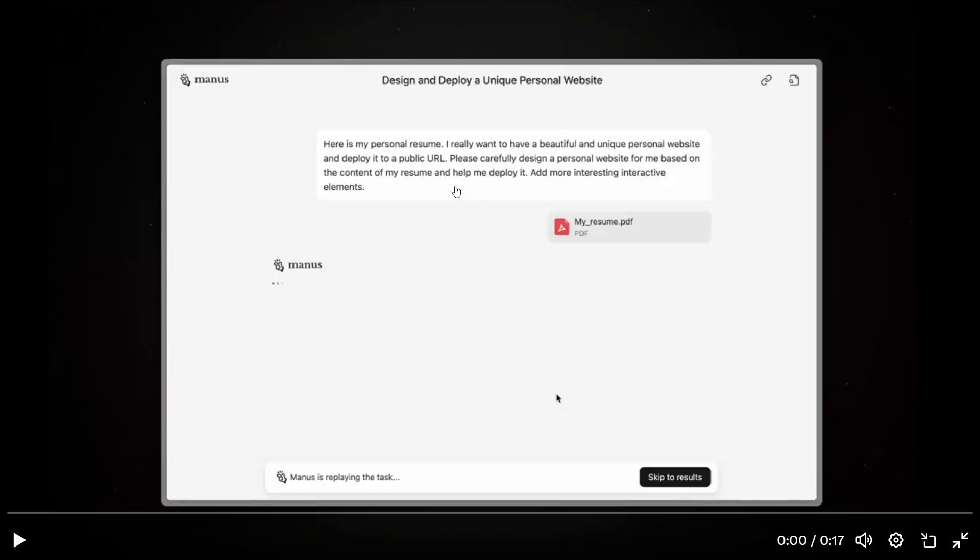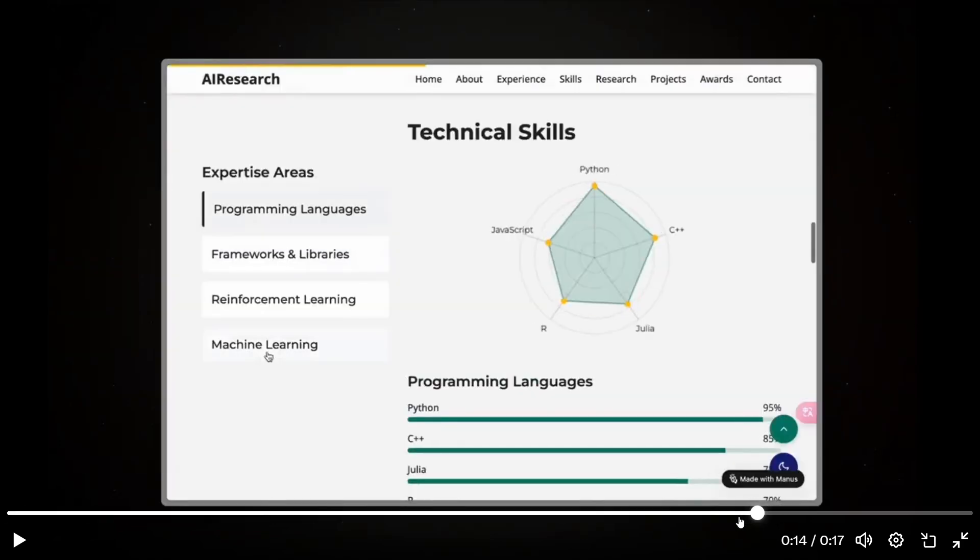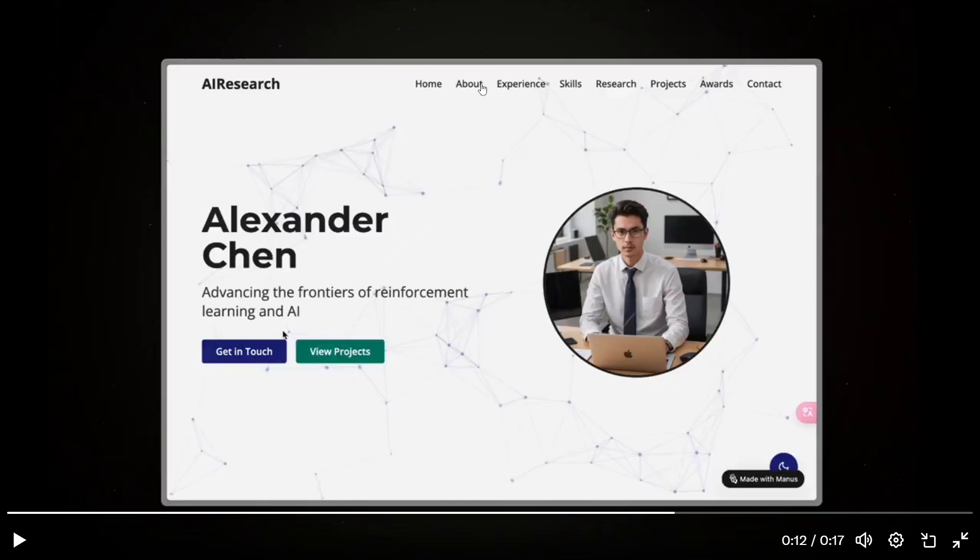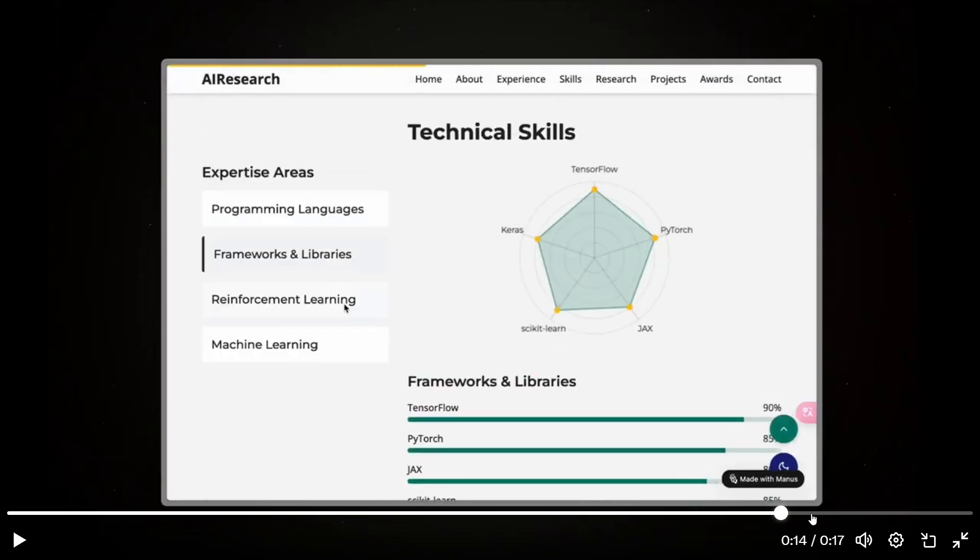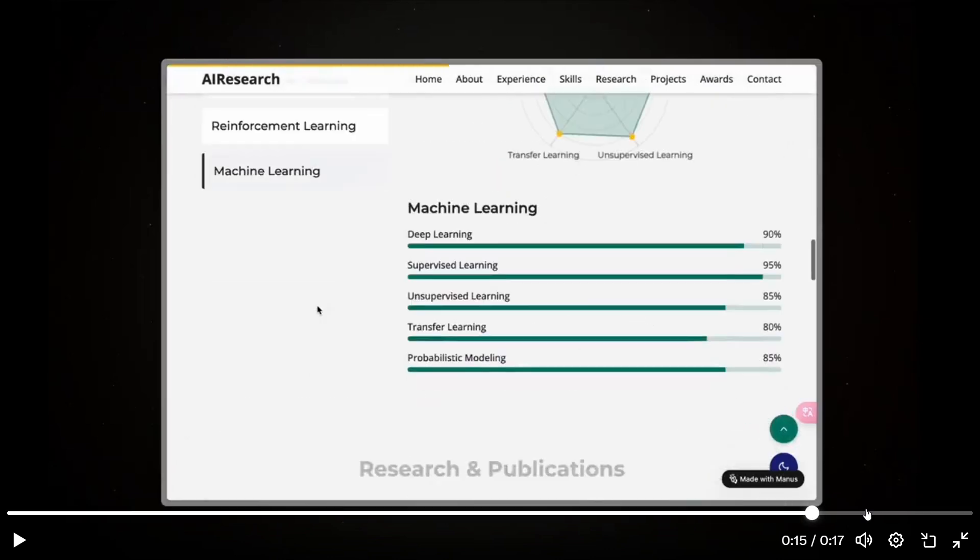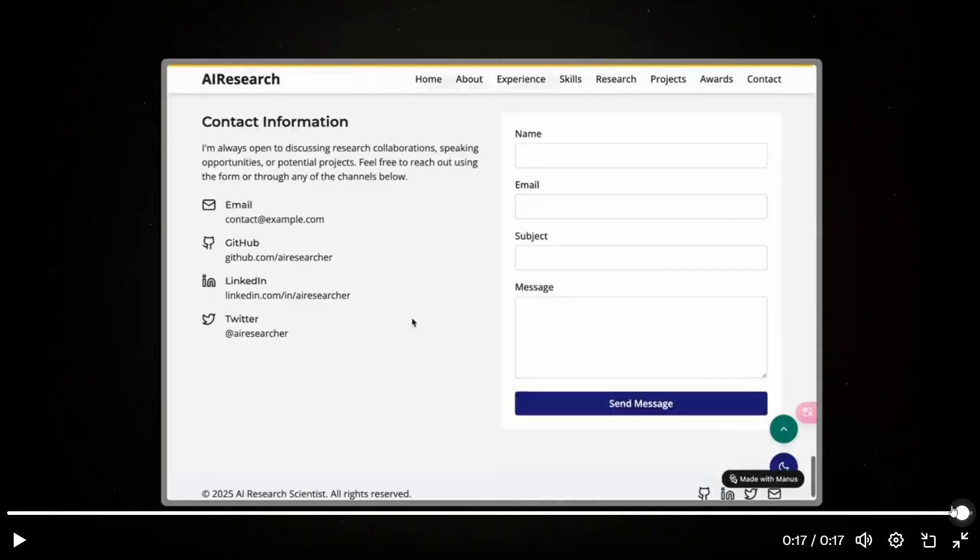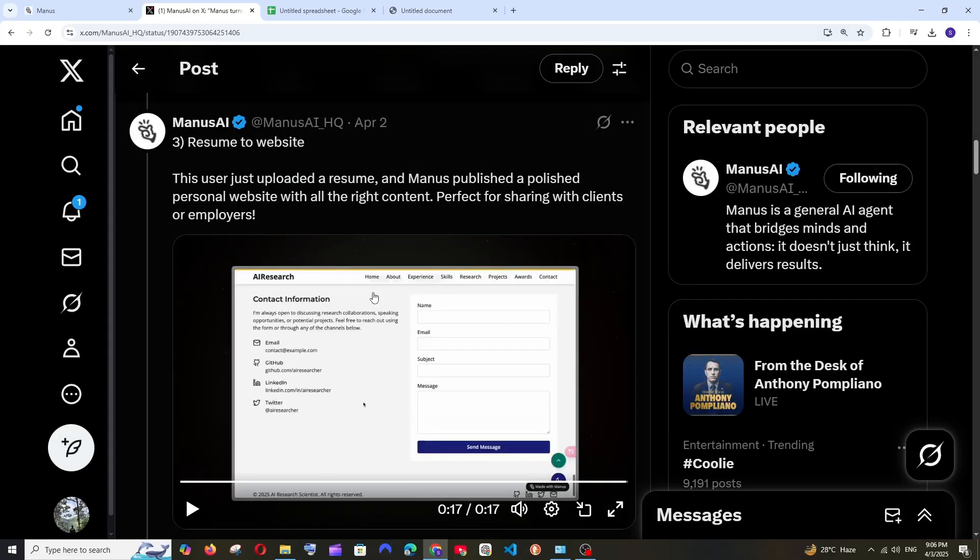So this is the prompt along with the resume and it has created something like this: the home page, your name, an image, and we're having about, experience, skills and research. We're having a lot of tabs and just look at the technical skills on the graph, that looks amazing. Like this would literally take around a week to create if you are going to code or even if you're going to use website builders it's going to take you around two three days. It can literally create it within a few minutes, that's how good it has been.